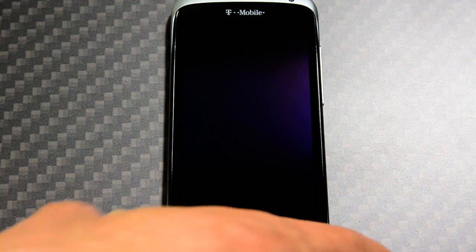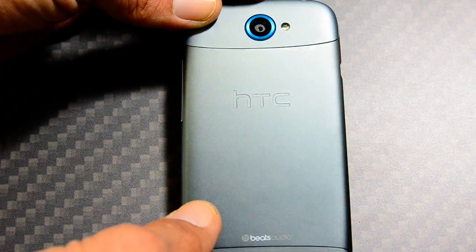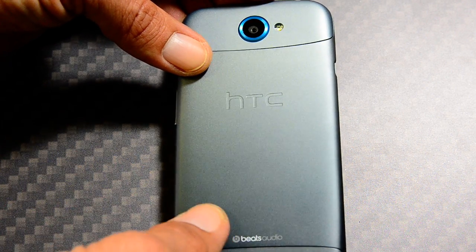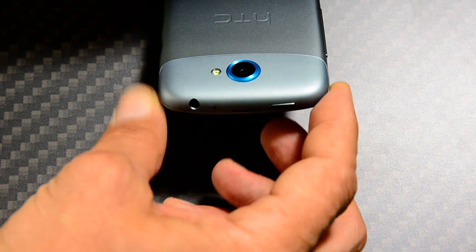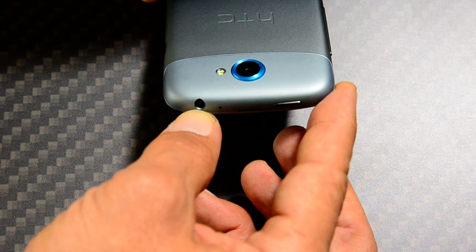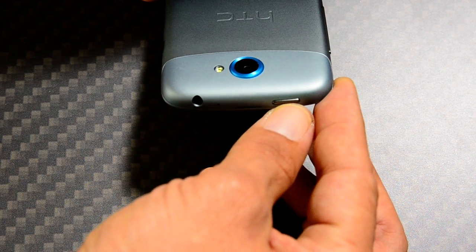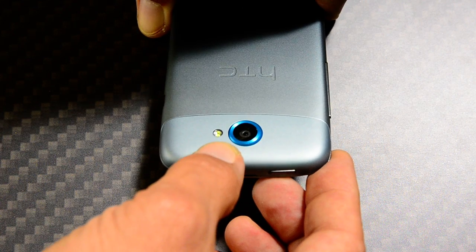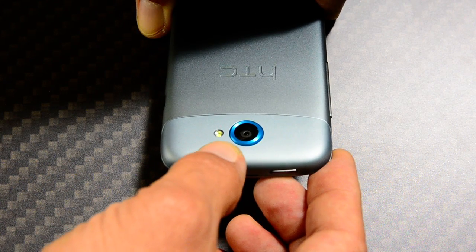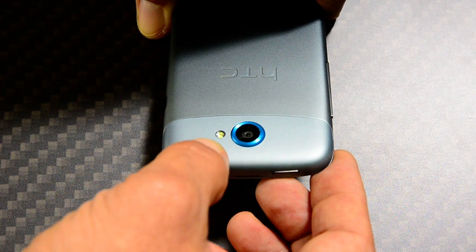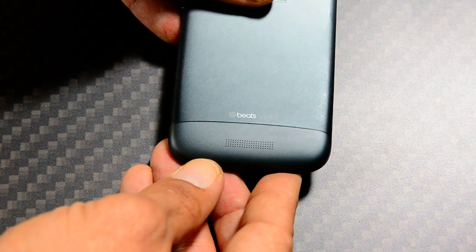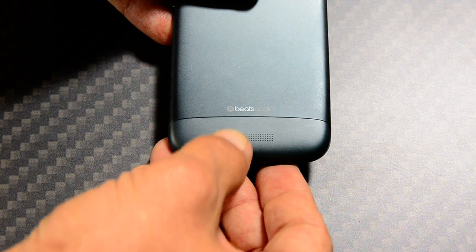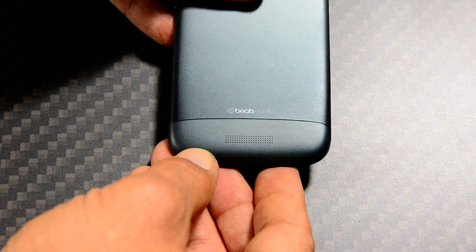So what I will start with today is the actual outer shell which is a ceramic five times stronger than stainless steel. At the top you will see 3.5 millimeter jack for headphones, your power button. That right there is the 8 megapixel camera with ImageSense and your LED flash. At the bottom you will see your big speaker right here. It says Beats right over it.